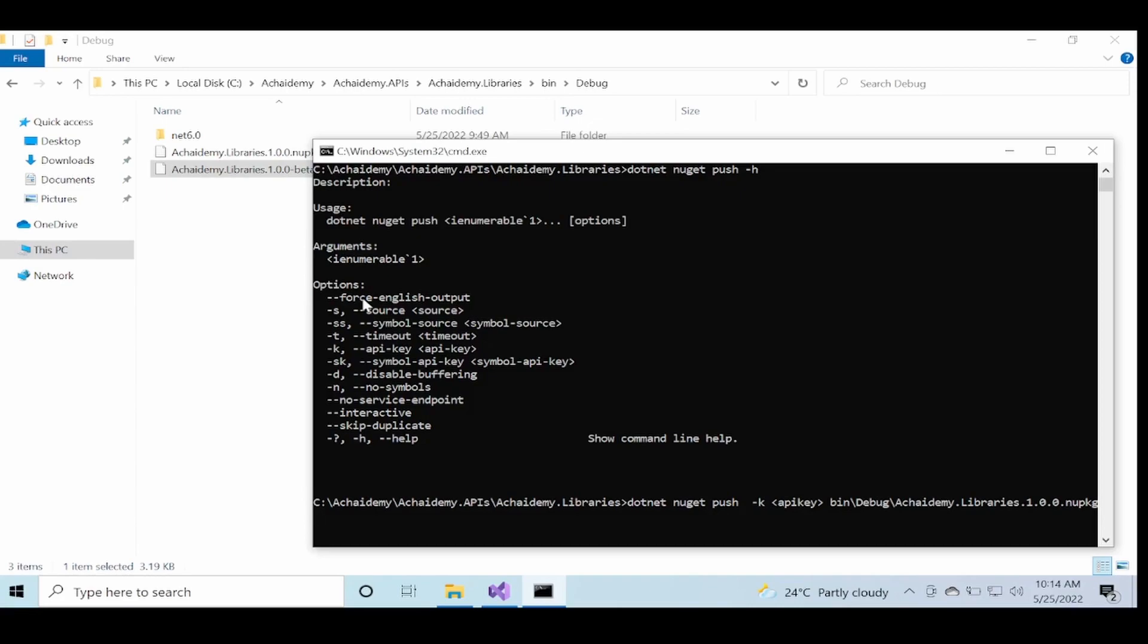So now this command, assuming you have a valid API key—in this case I don't have one. So if you pass a valid API key, it would go ahead and push this package into that particular NuGet server and be available for everybody else to access.